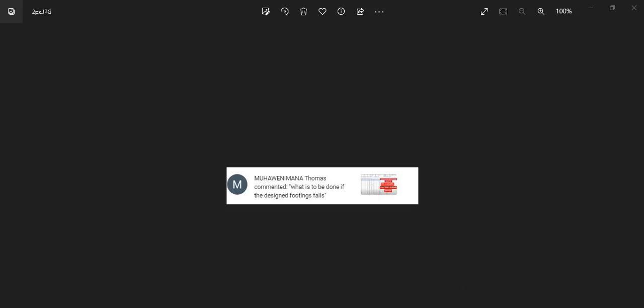So Thomas, you also asked what is to be done if the designed footing fails. That is what we will be talking about. If you've done the design and your footing, if you've done your design and the footing fails, what do you do? That is what we'll be talking about.